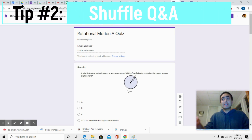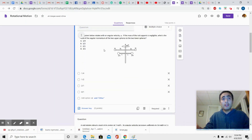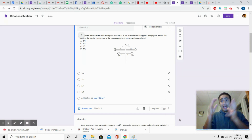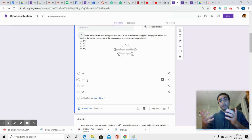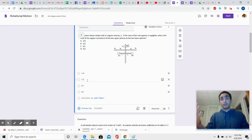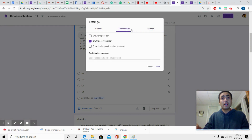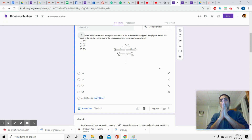My second suggestion is to shuffle the questions and shuffle the answers. To shuffle answers, click the three dots and select 'shuffle option order.' Now every person is going to have a different order, so they can't just say 'number three is C' because the answer order is different for all of them. And to shuffle all the questions, go to Settings, then Presentation, and click 'shuffle question order.' So now everyone gets questions in a different order — they're all mixed up. That's my second tip.